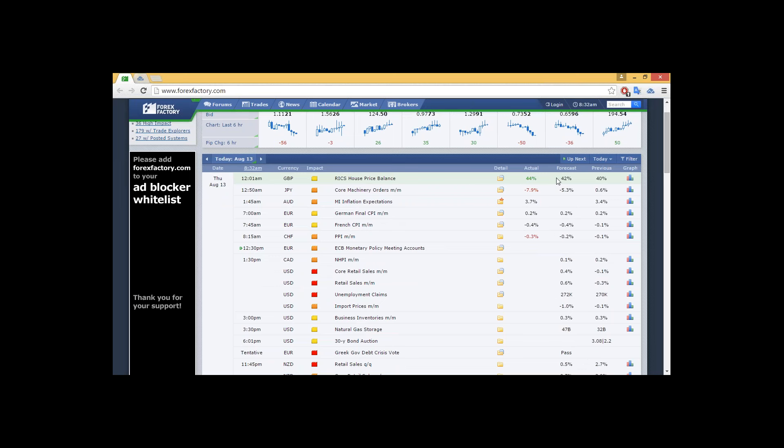MI inflation expectations for the Aussie dollar, 3.7% from the previous 3.4%, so slight gain there. German final CPI month-on-month, 0.2% as expected. We can see that had a low impact for the euro, as well as French CPI month-on-month, so inflation also as expected.